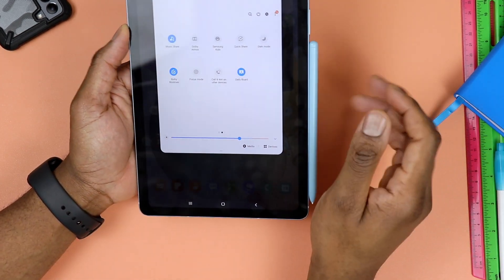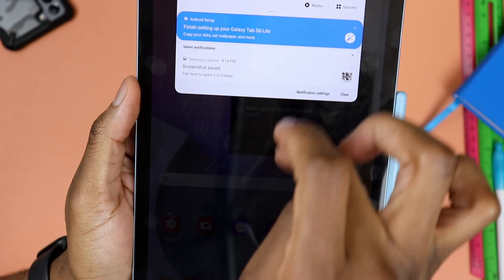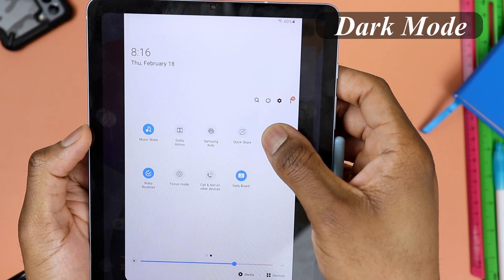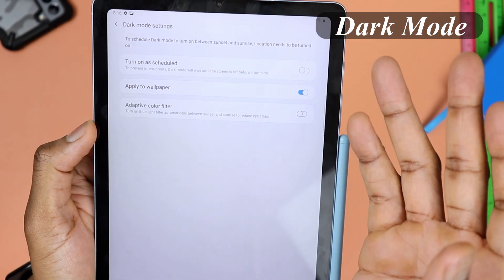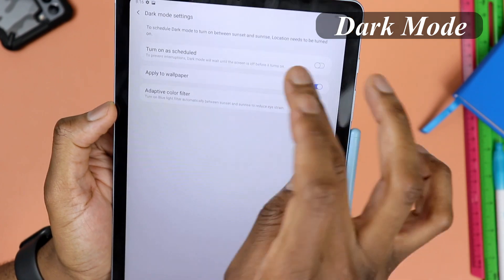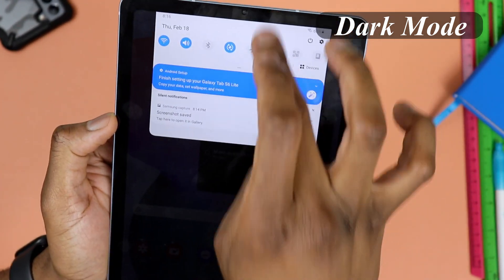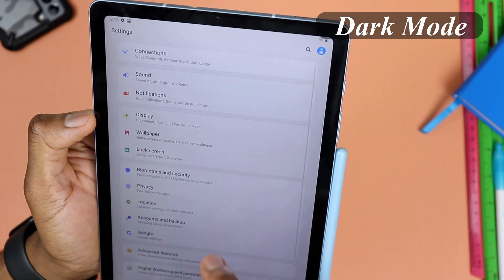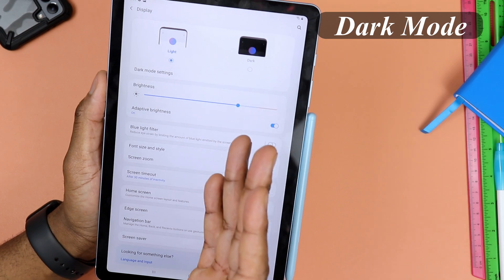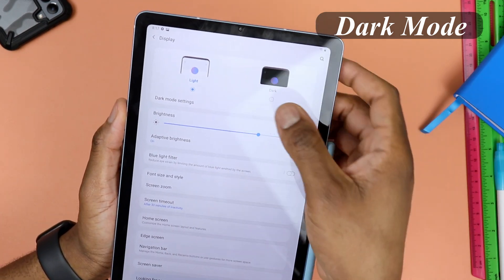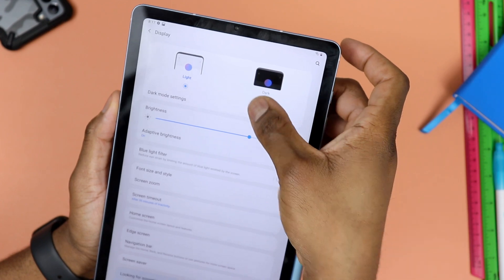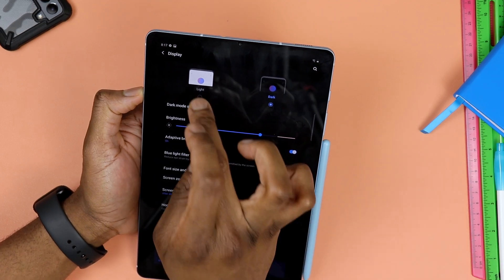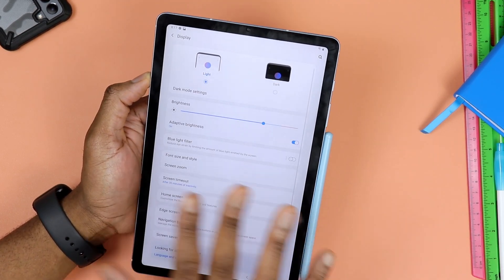If you want to enable dark mode, bring down the quick settings menu, go to the left, and dark mode will be right there. Hold it down and it takes you to the main settings, or go to Settings > Display. From there it's easy to enable dark mode — it's right at the top with an icon showing you what it looks like. Click it to toggle dark mode on or off.